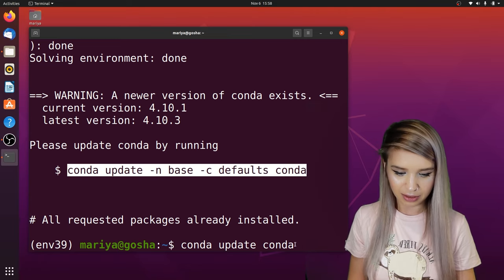Another huge benefit of Anaconda is that it comes with a code editor called Jupyter Notebook. We can install it by typing 'conda install -c anaconda jupyter', and then open it by typing 'jupyter notebook'. As you can see, we are running this notebook locally — this is our computer and our file system.